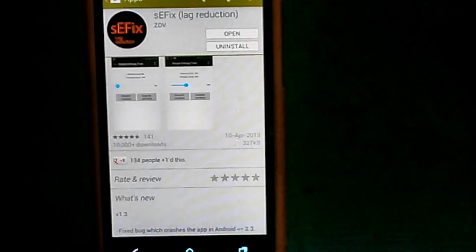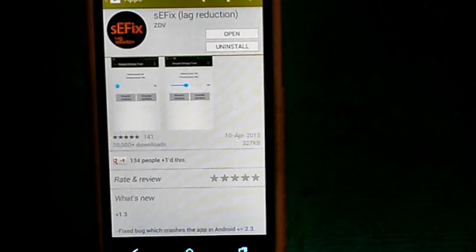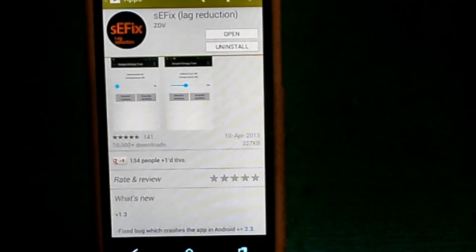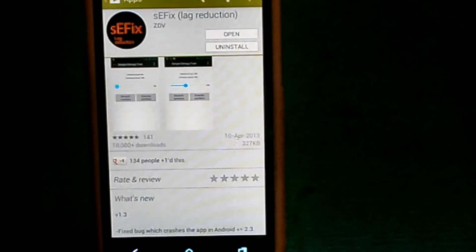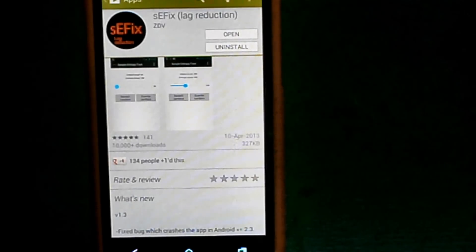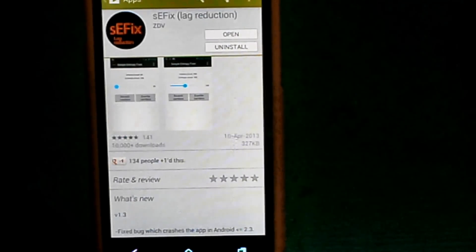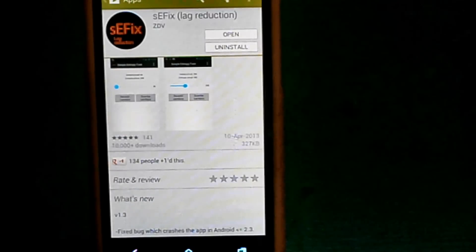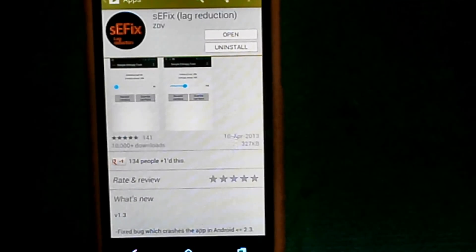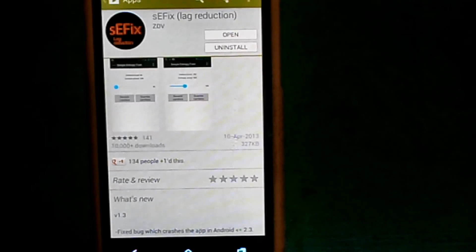What's up YouTube, this is Android Hacker. Today I'm going to do a review on an app called SEFIX lag reduction. Previously, I did a video review on lag fix, which is